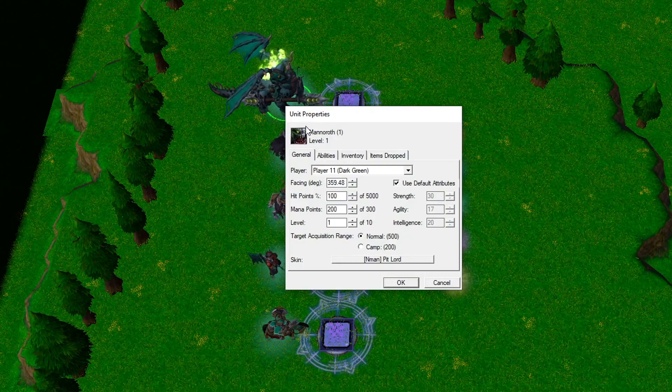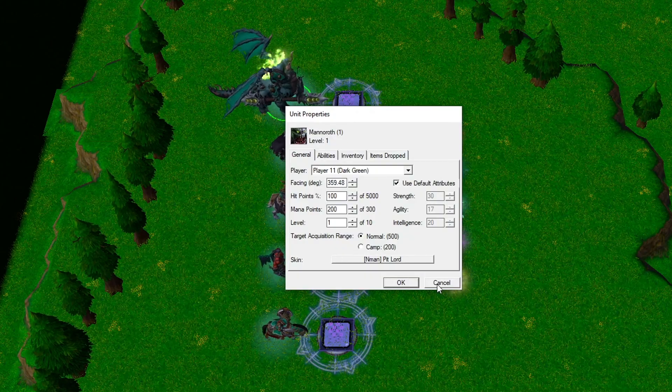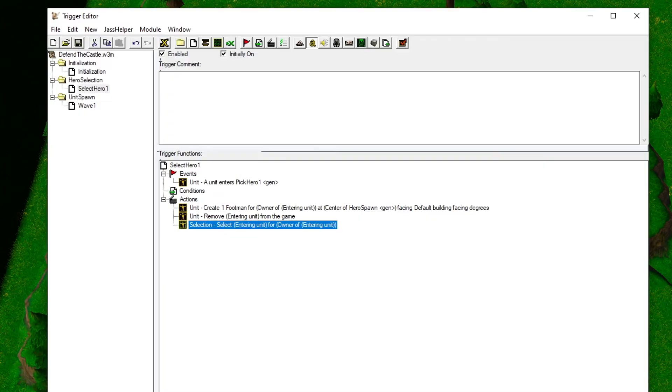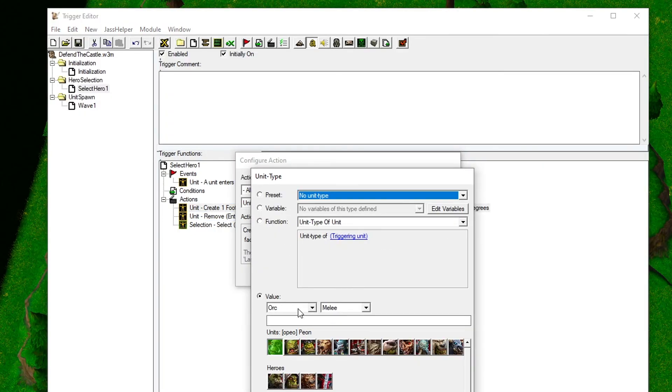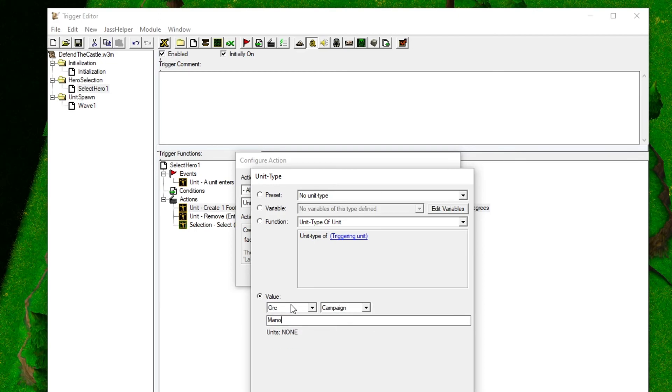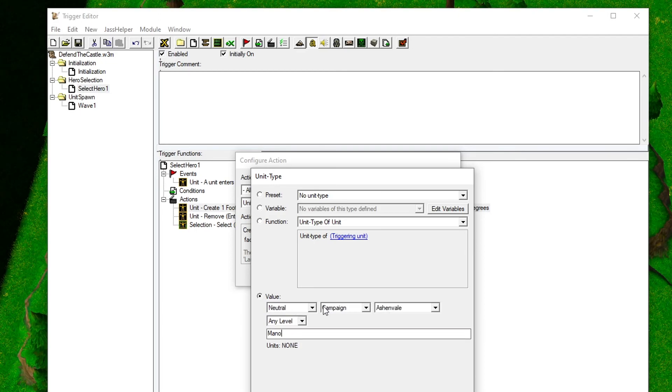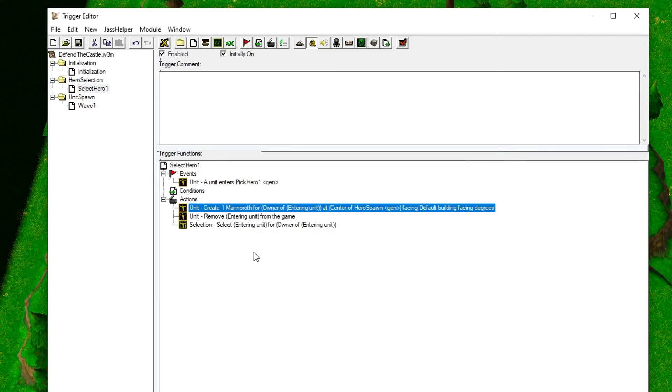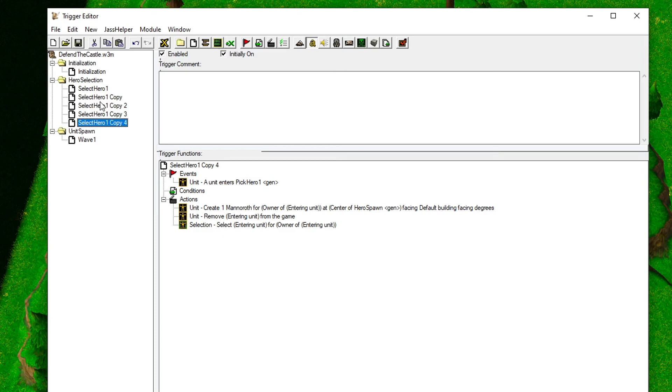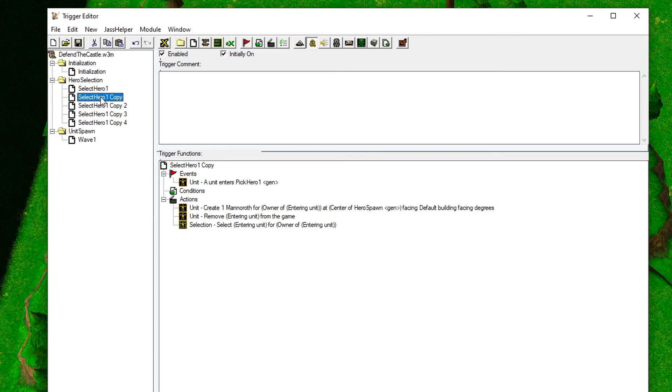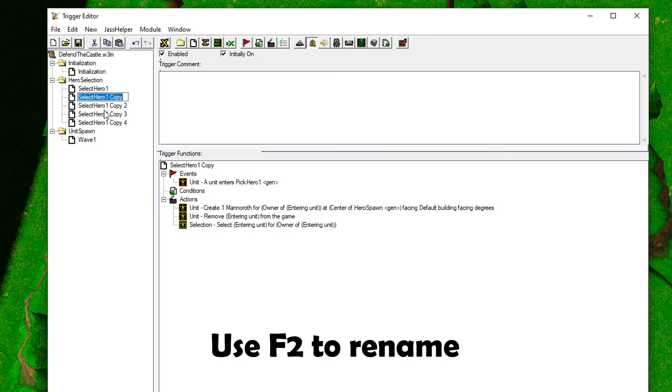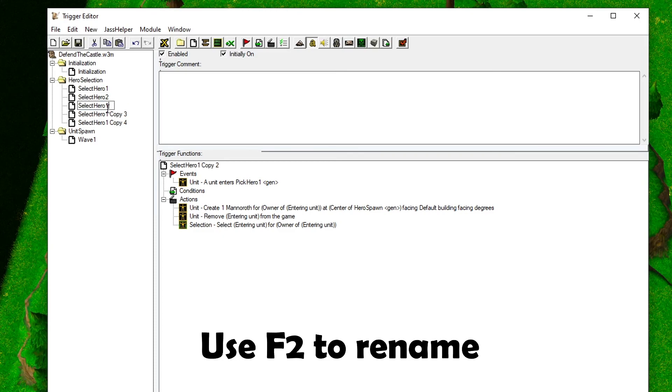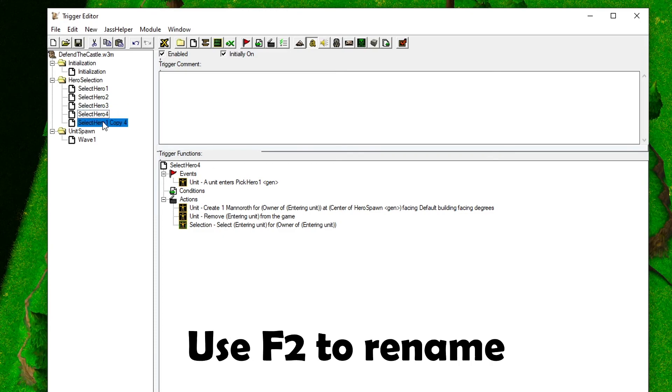The next step is to make sure that the trigger creates the correct hero when you walk into the portal. The trigger is also starting to be finished, so you can copy-paste the trigger four times, one for each portal, name them correctly, and now you need to update each trigger with the correct unit and their correct regions.